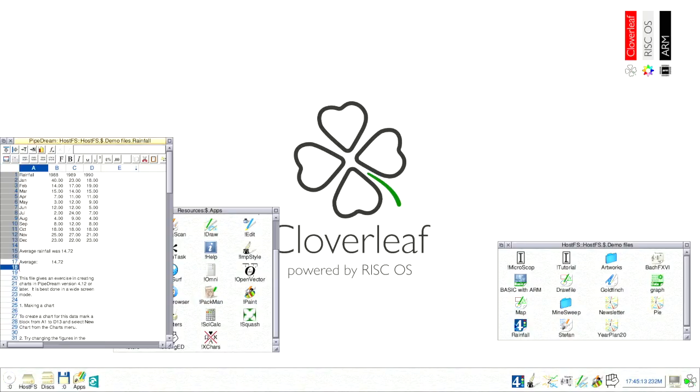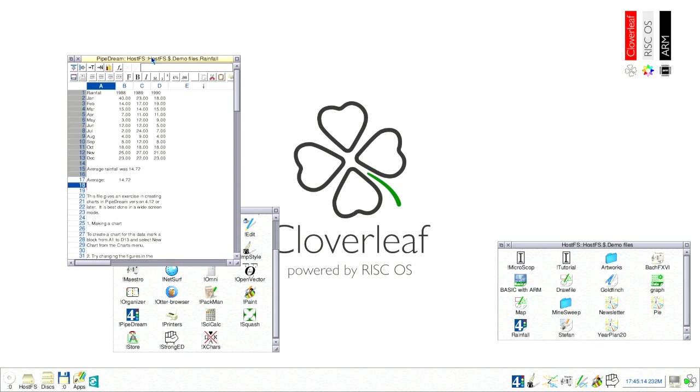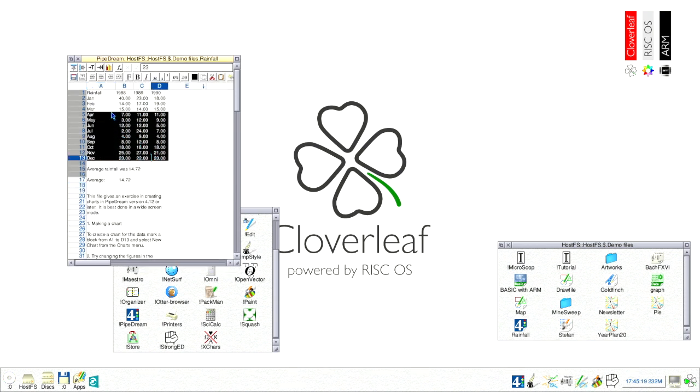Next is another multi-purpose program called PipeDream, which offers word processing, spreadsheets, databases and charts. Here is a simple example using a table from which we can generate a 3D chart with a simple mouse click.